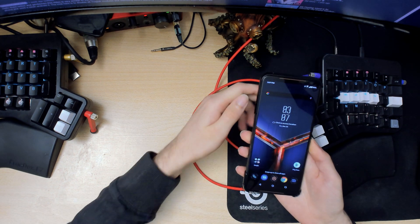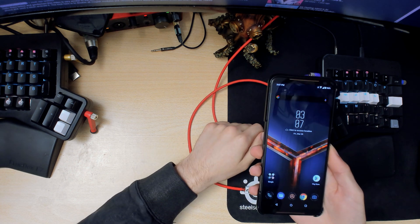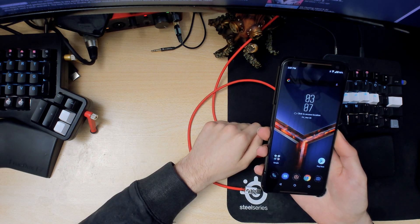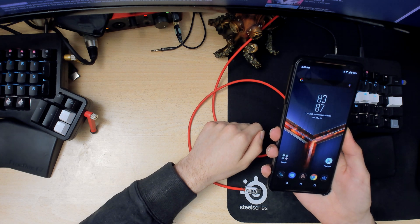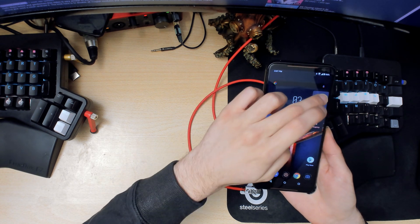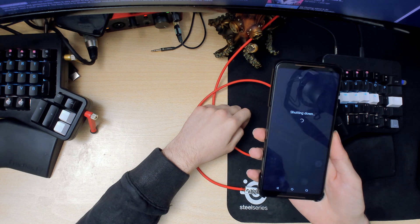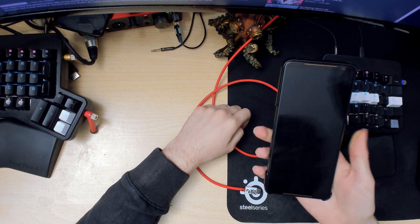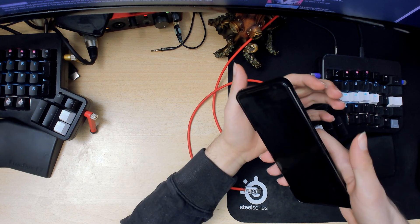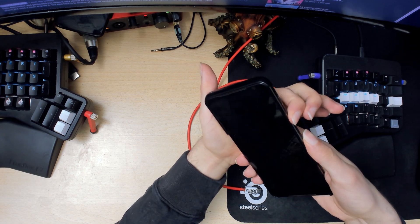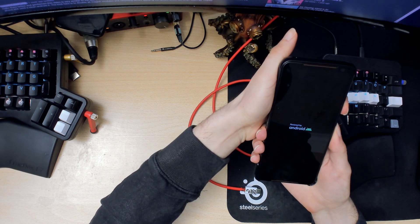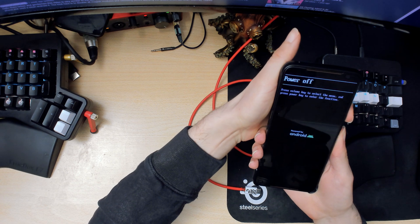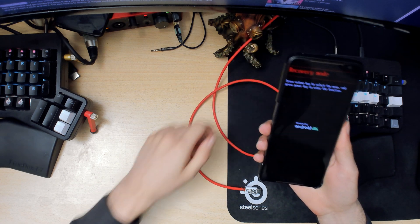What you want to do next is reboot your phone into fastboot mode. To do that, just power off. Once the phone is off, hold down the power button and the volume up key at the same time. Keep holding them until you see this, and then just leave it here.